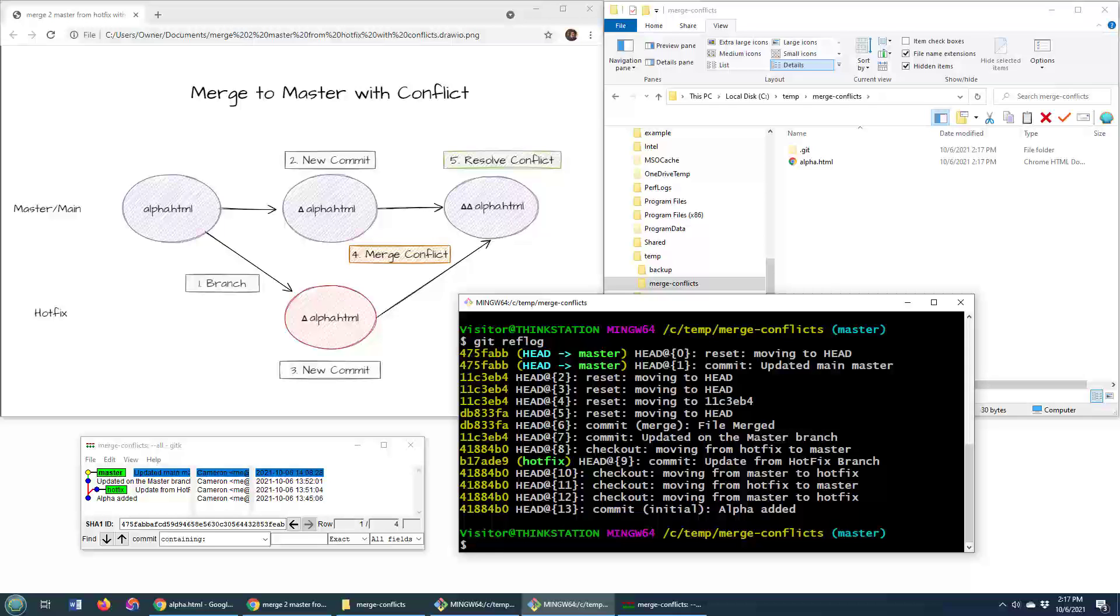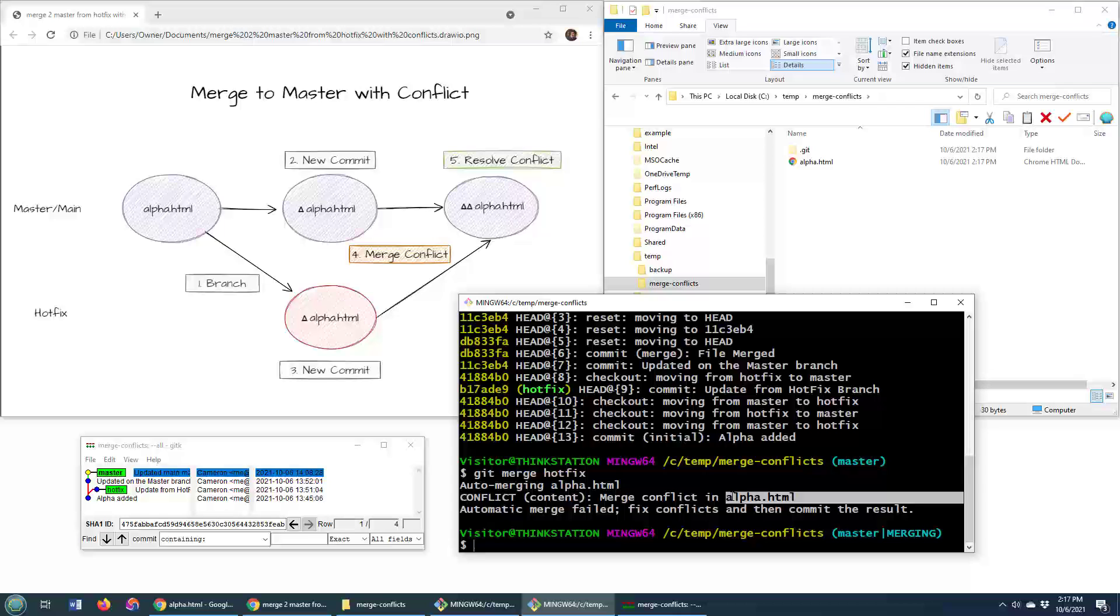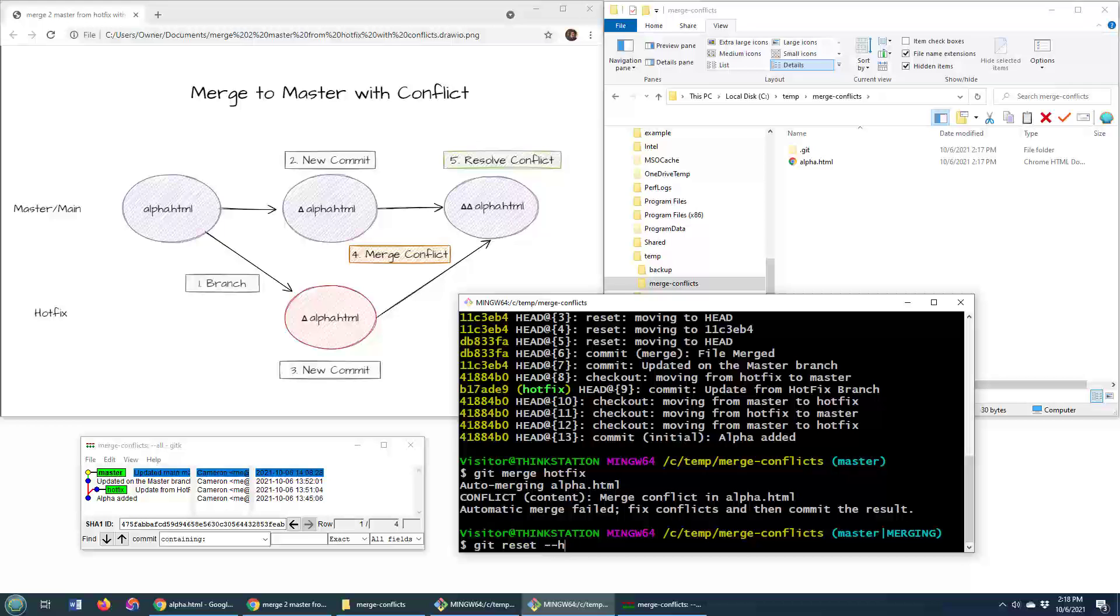The other way to do it, let's trigger that merge conflict again, git merge that hotfix branch in, that problematic hotfix. And there's that alpha.html file. Again, we are in that merging state. Well, instead of git merge double dash abort, you can say git reset double dash hard.